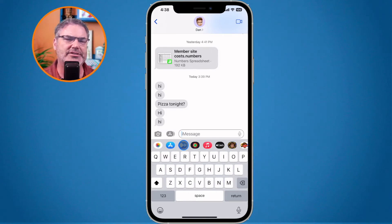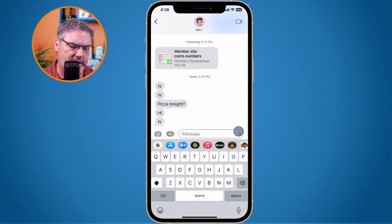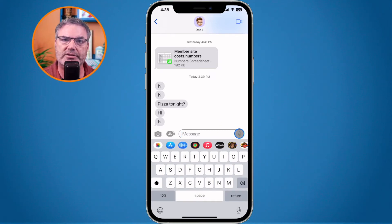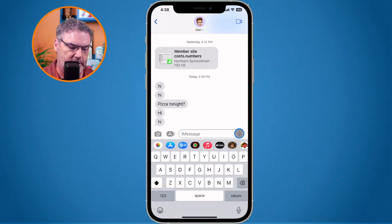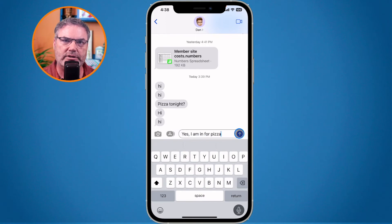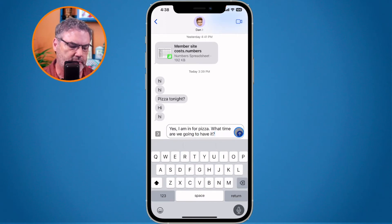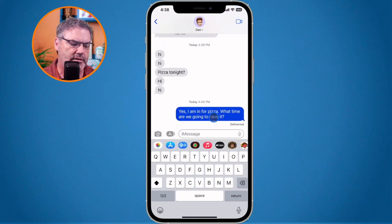I'm guessing not a lot of people used the audio button. But what I believe people will be using is the new dictate button. We can see it is over here to the right of the message. Now when I tap on this, it will automatically listen and dictate. So let's tap on this: "Yes, I am in for pizza. What time are we going to have it?" And now all I need to do is tap on send, and it will send that message.